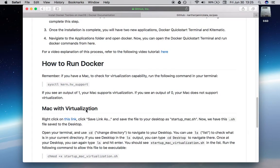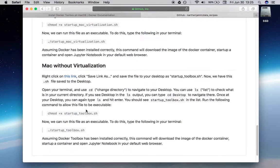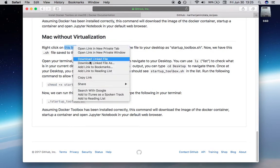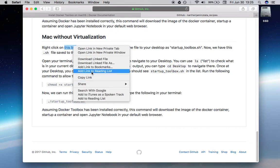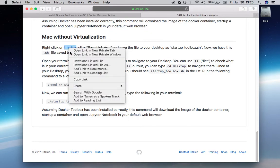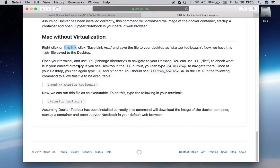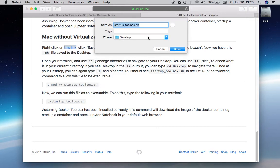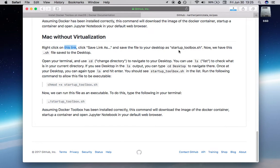Now we want to run Docker. You want to go down here where it says Mac without virtualization, right-click on this link. We want to download this file as startuptoolbox.sh and save it to our desktop.